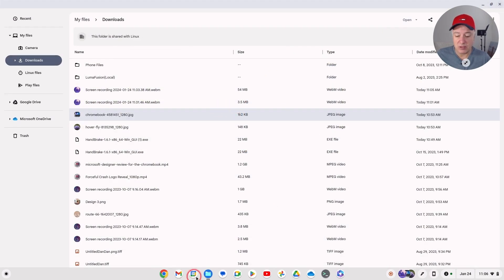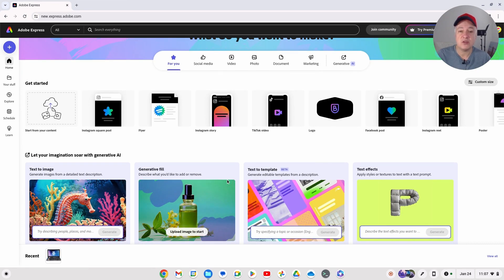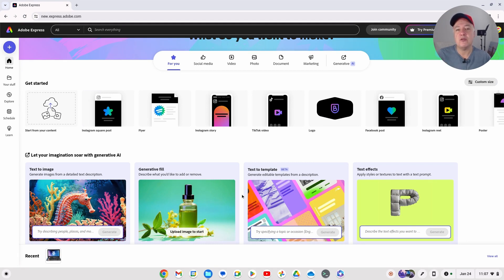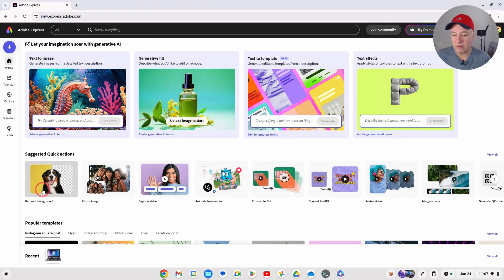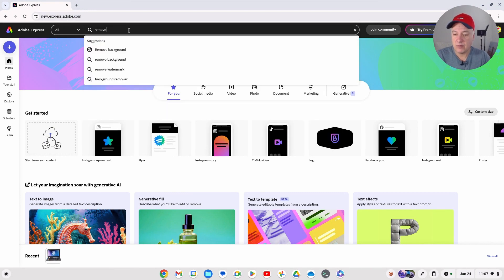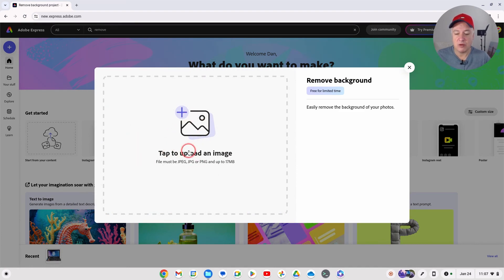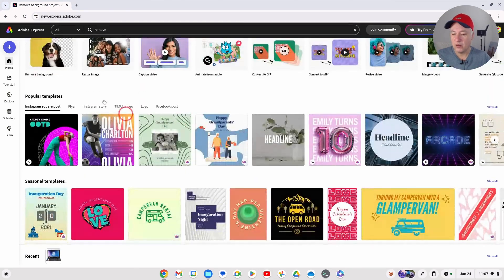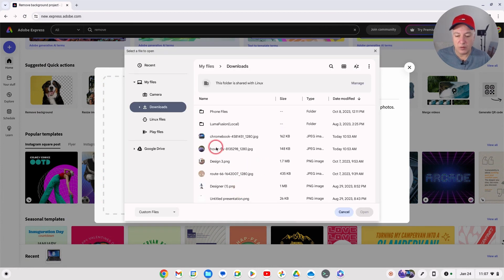Let's go back to Adobe Express - I think this is one of the best ones I've used. Microsoft Design is good but the transparent background is not as good as Adobe Express. Free online tools tend to only let you download images at a certain size, but Adobe Express doesn't have that limitation. You can easily get to the suggested quick actions and click 'Remove Background', or just type it in the search bar. Then it's just a simple case of clicking 'tap to upload an image'.